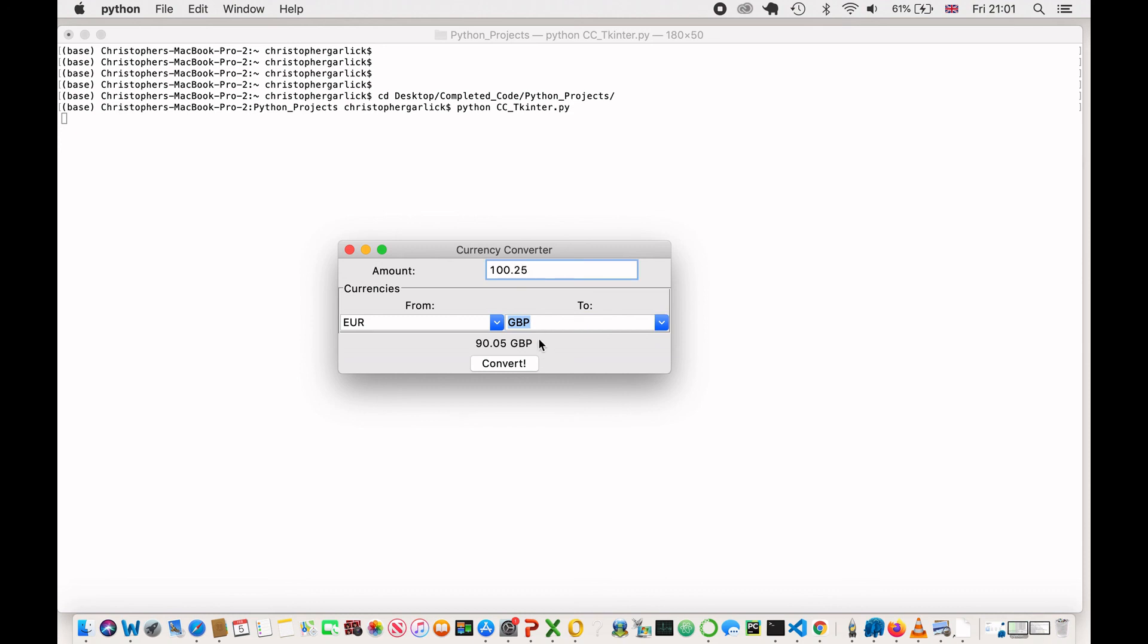Now, if I do 100.25, it still works because it is able to take in floats. But if I did A and convert, we get value error.